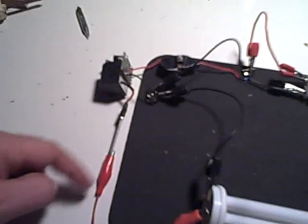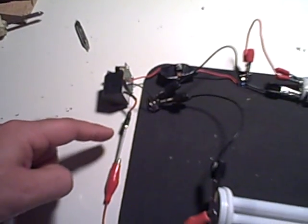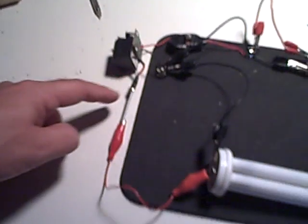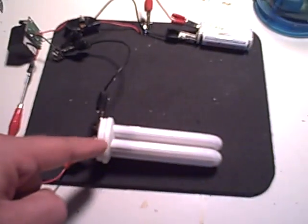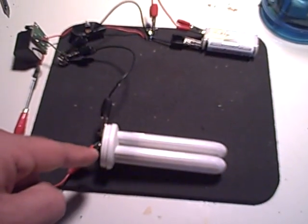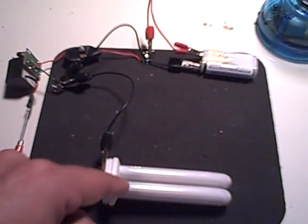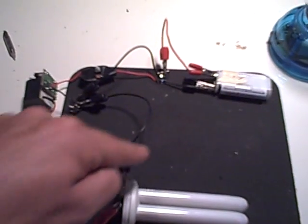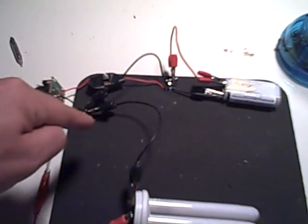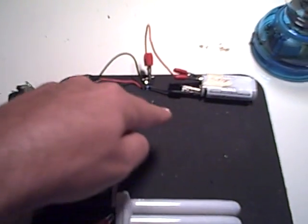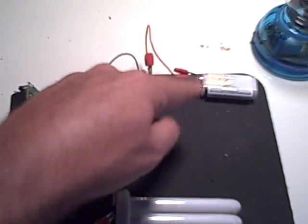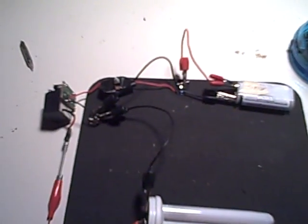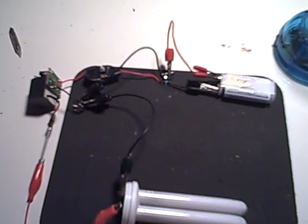All right, on one side, the other side of the fluorescent bulb was just simply going back to the negative on the battery. That's it, just to create a loop.